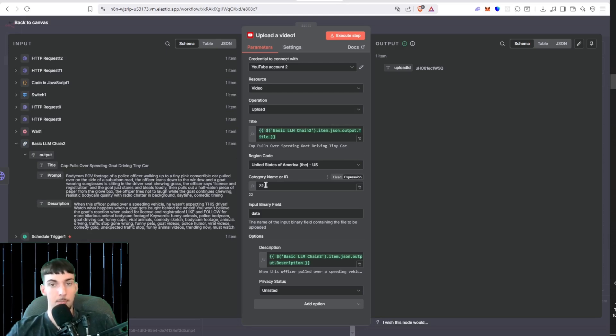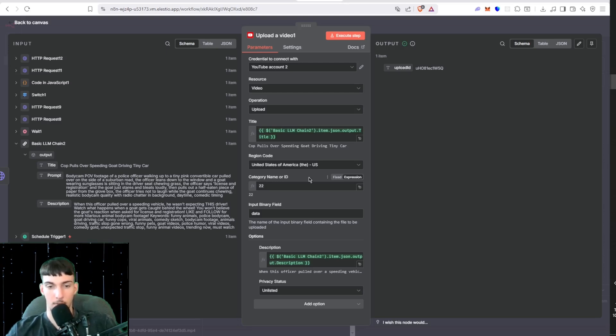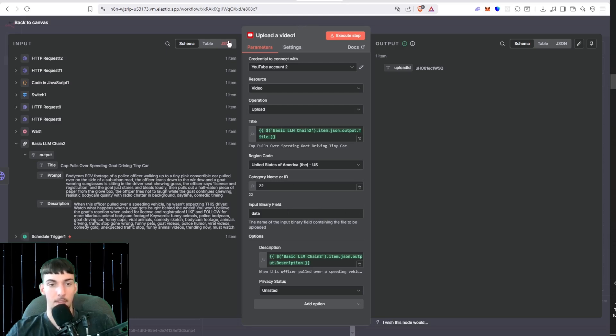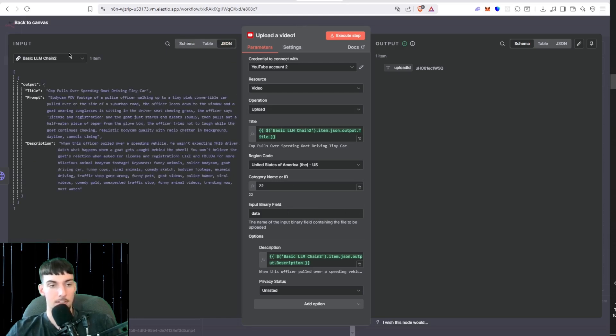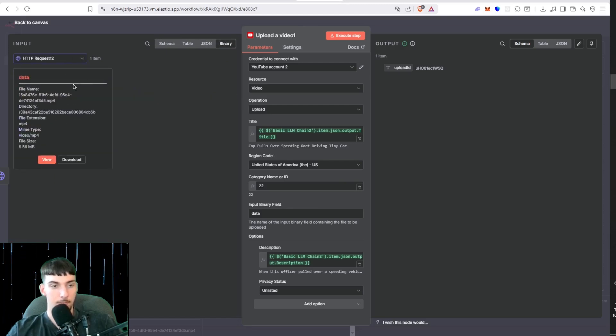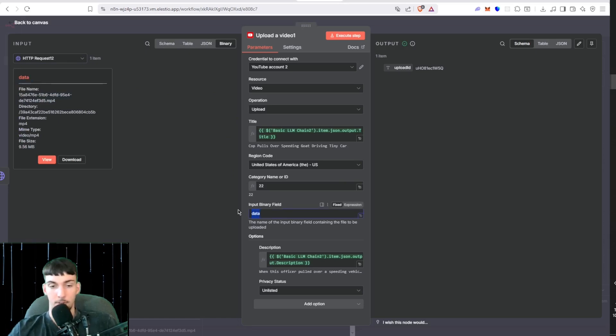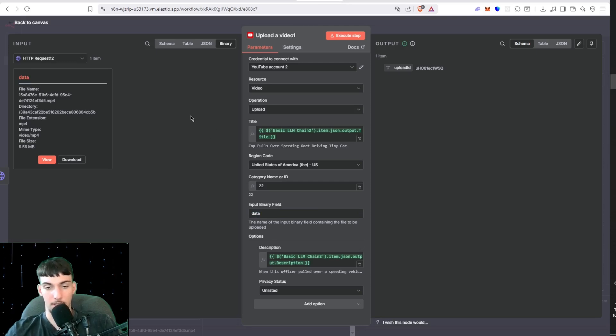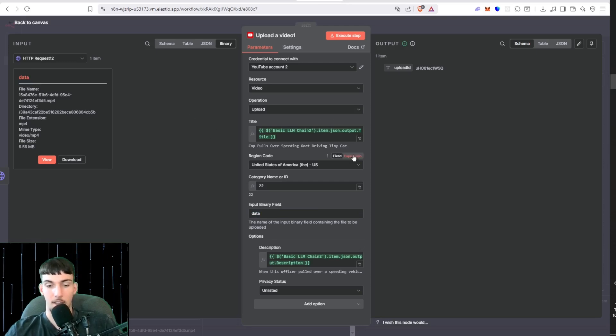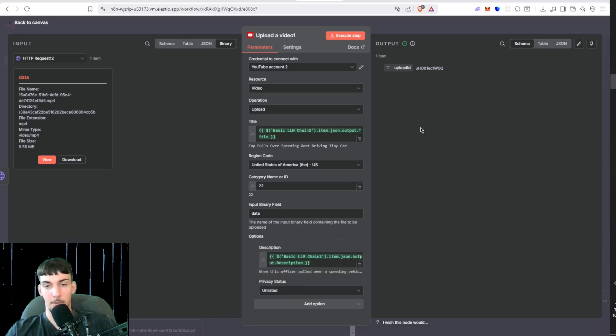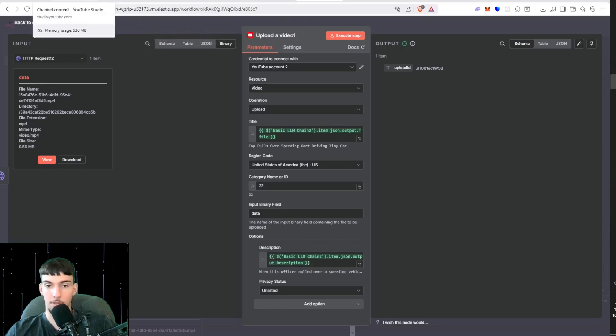The category name or ID you want to put 22, that's for People and Blogs. You want to put Technology or whatever you want. Search up the number category ID for categories on YouTube. Then the input binary field is going to be called Data, because here if we go to this, the file name is this but the binary name is Data, so we're just going to put Data here. Then the description, same thing, go to LM chain, drag the key. Then privacy status you want to put Public, and then get the upload ID here and it will upload to your channel.